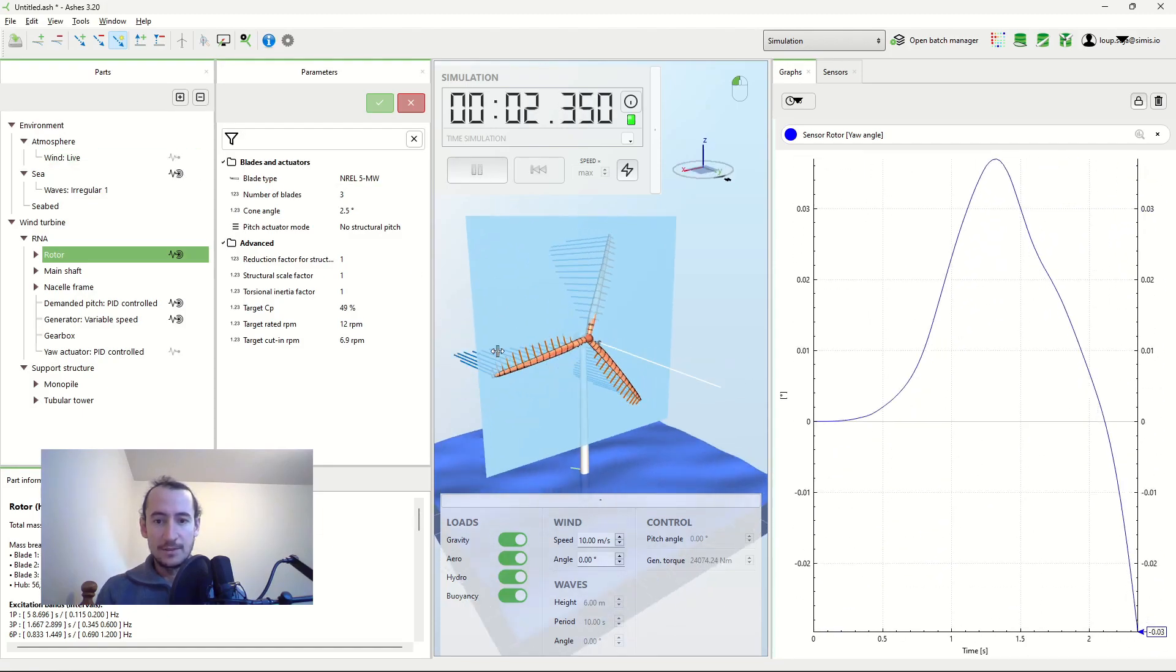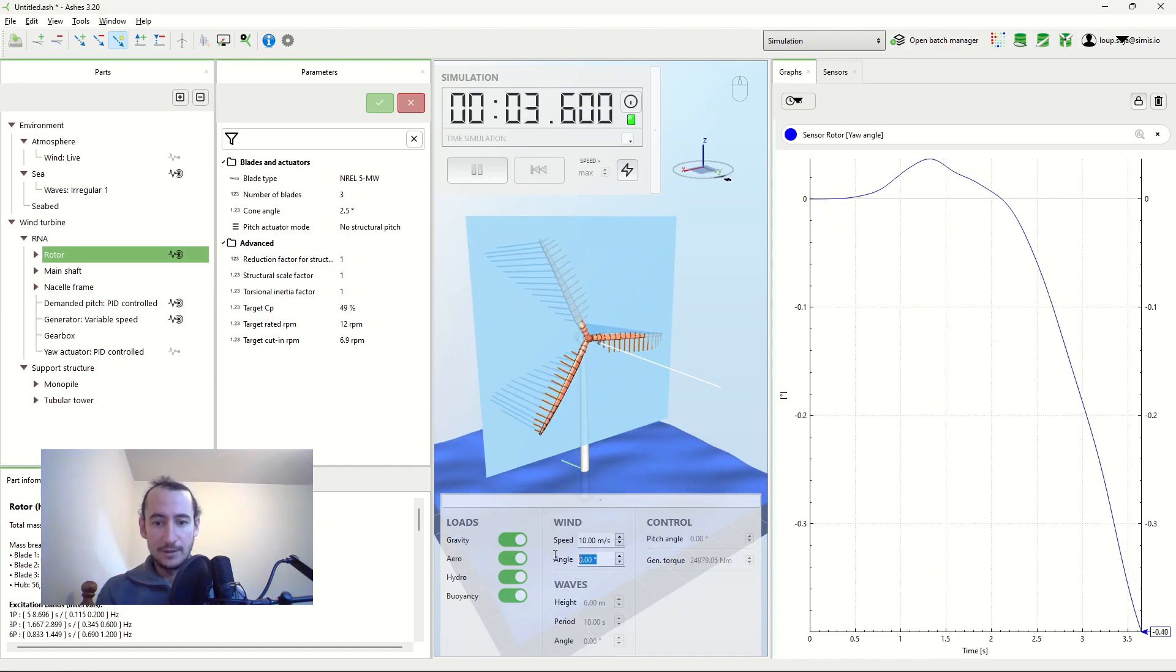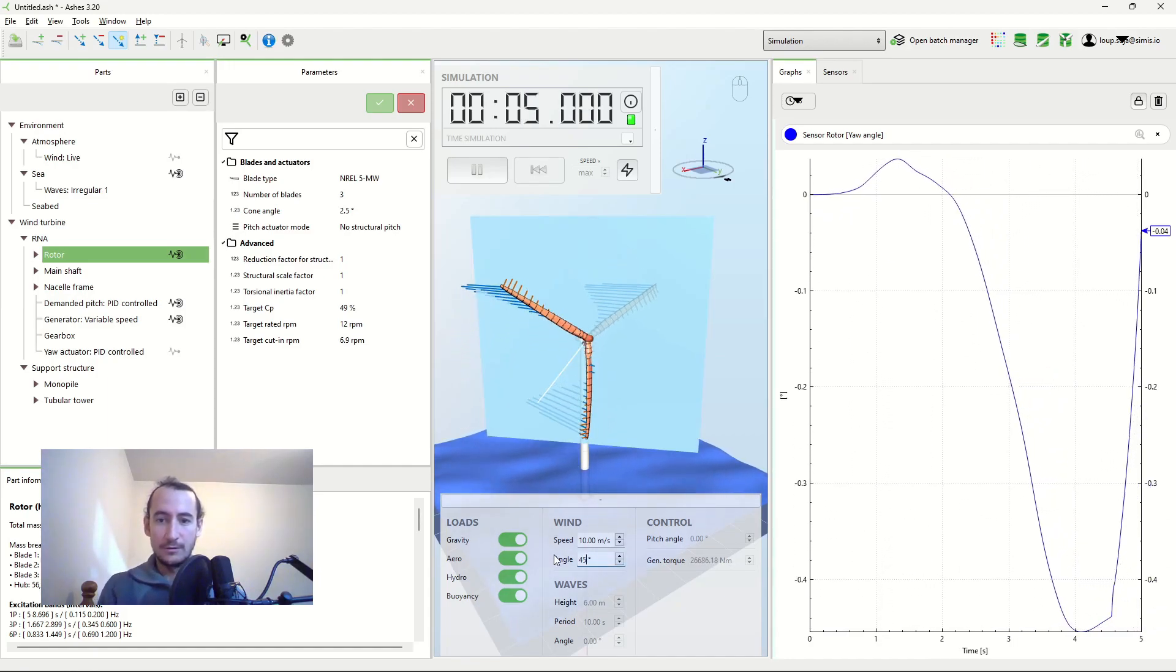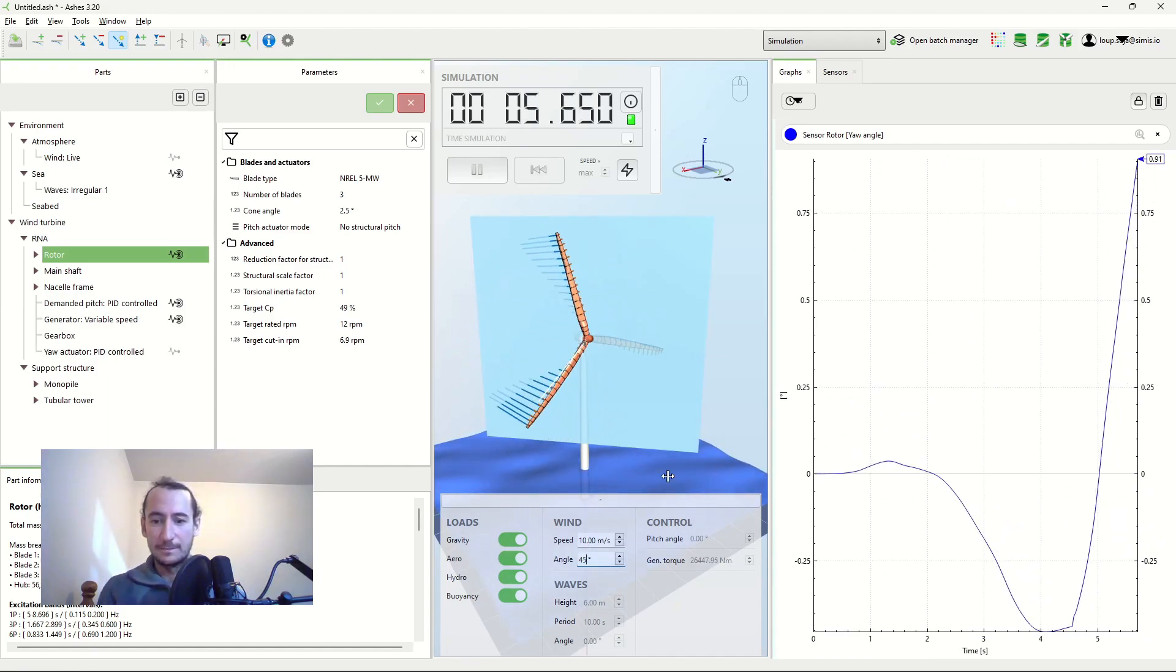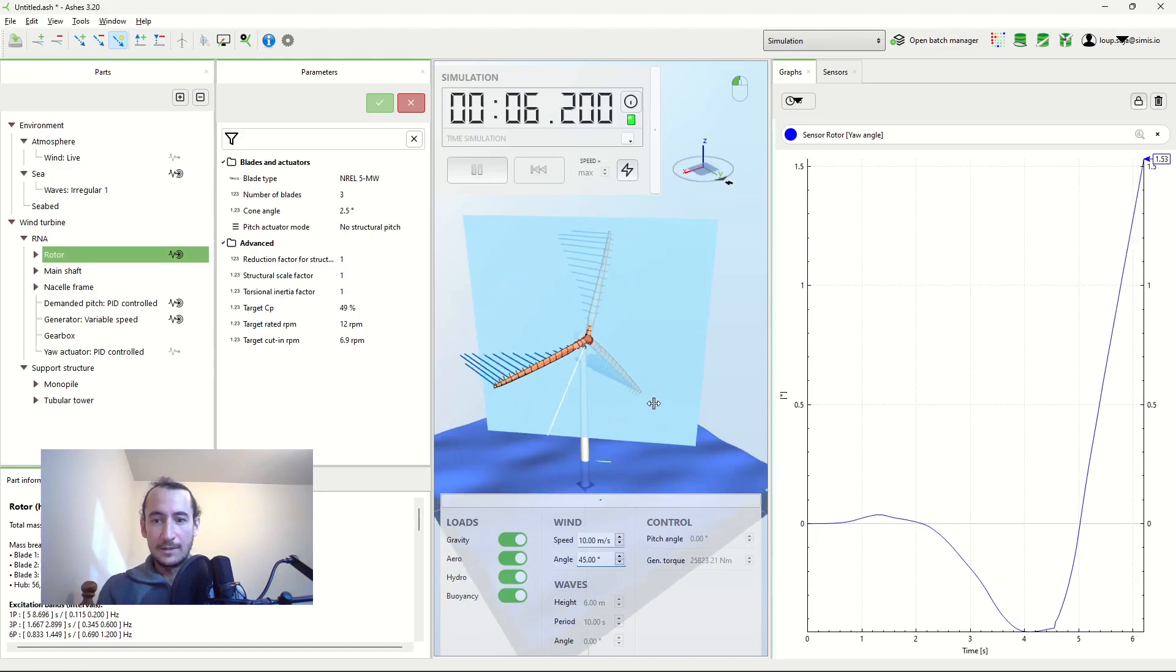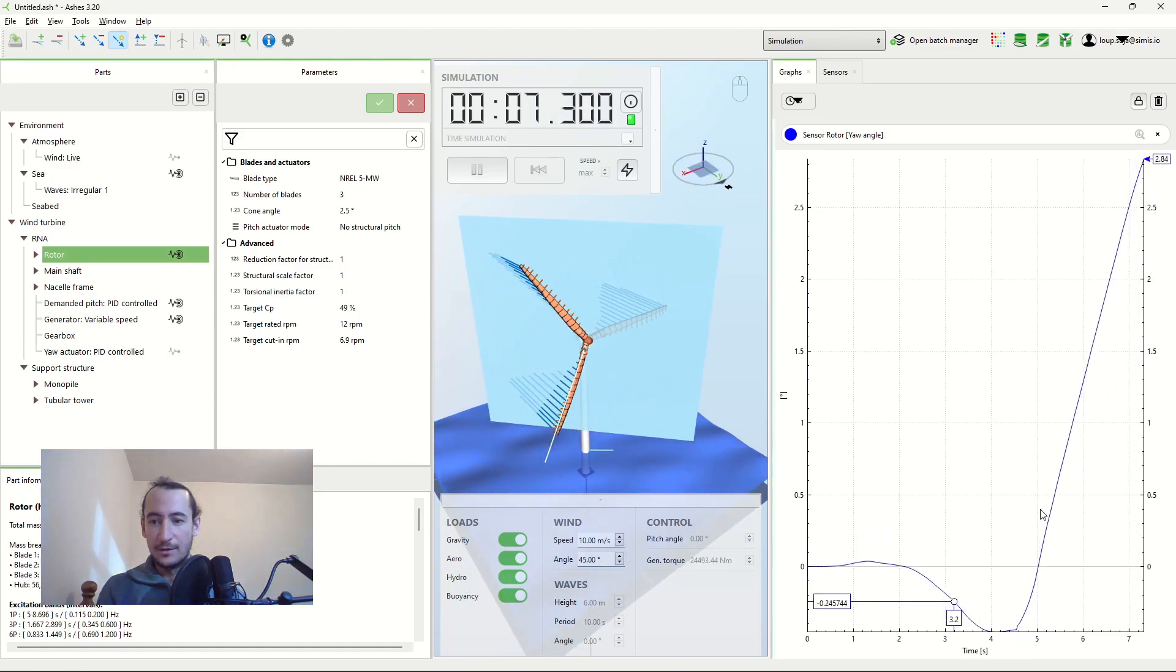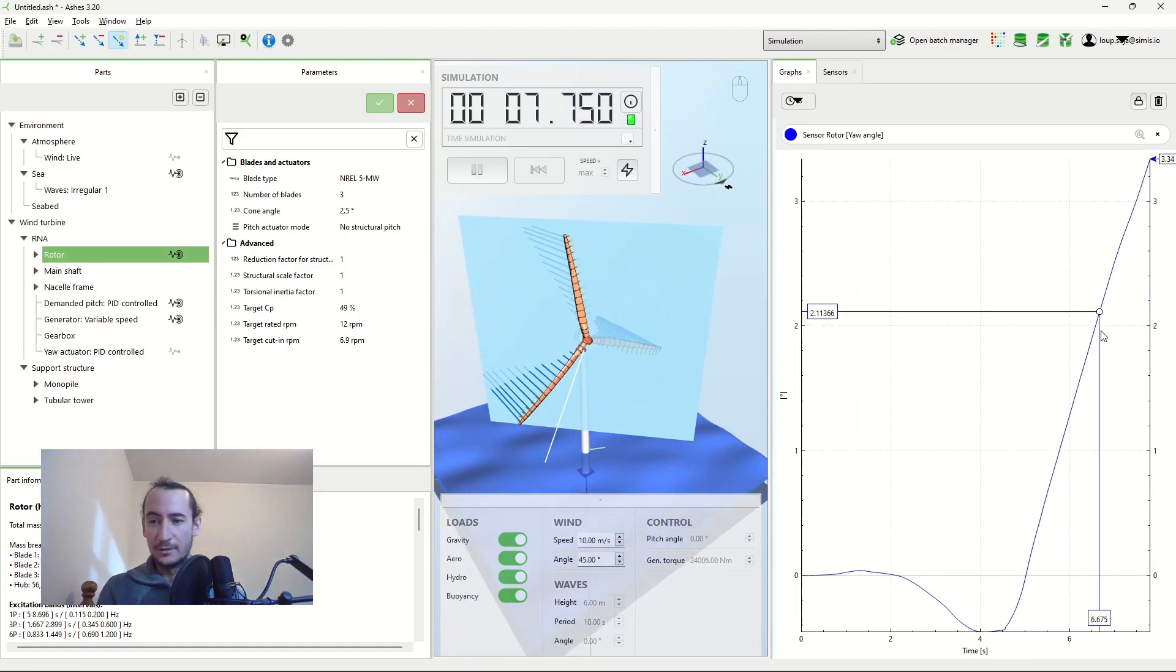So this square here, that's my wind field. And if I change the wind direction to 45 degrees, then you can see how the yaw angle increases.